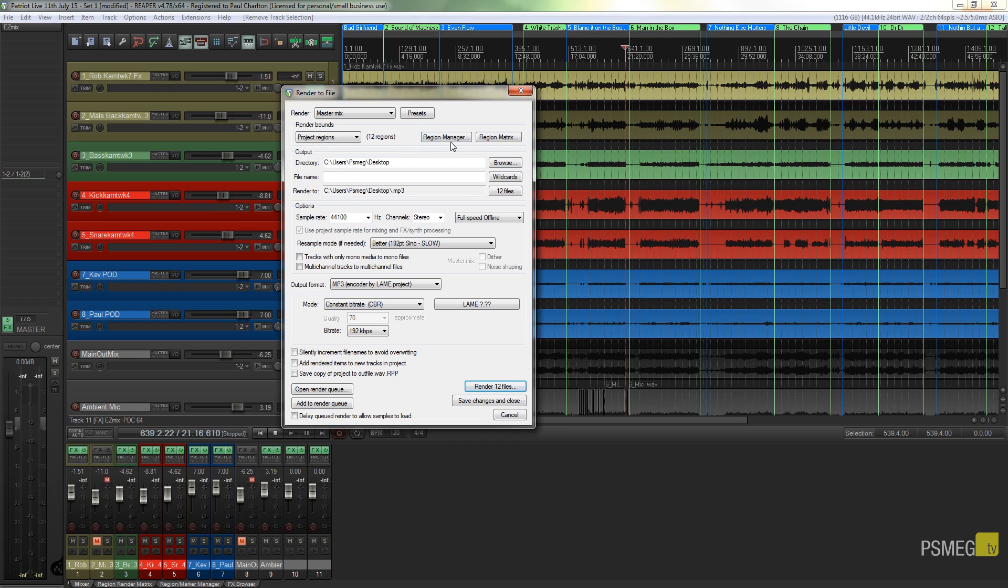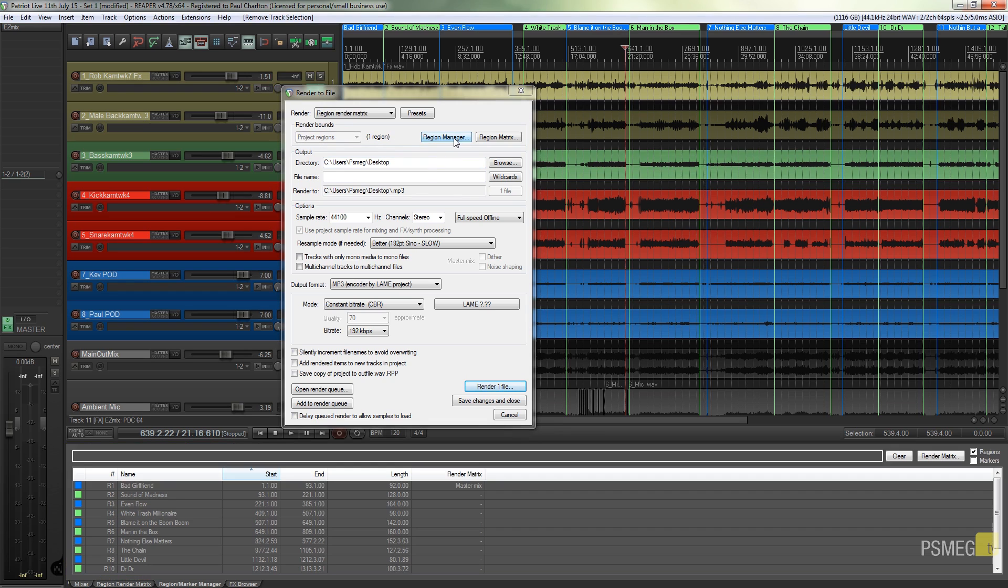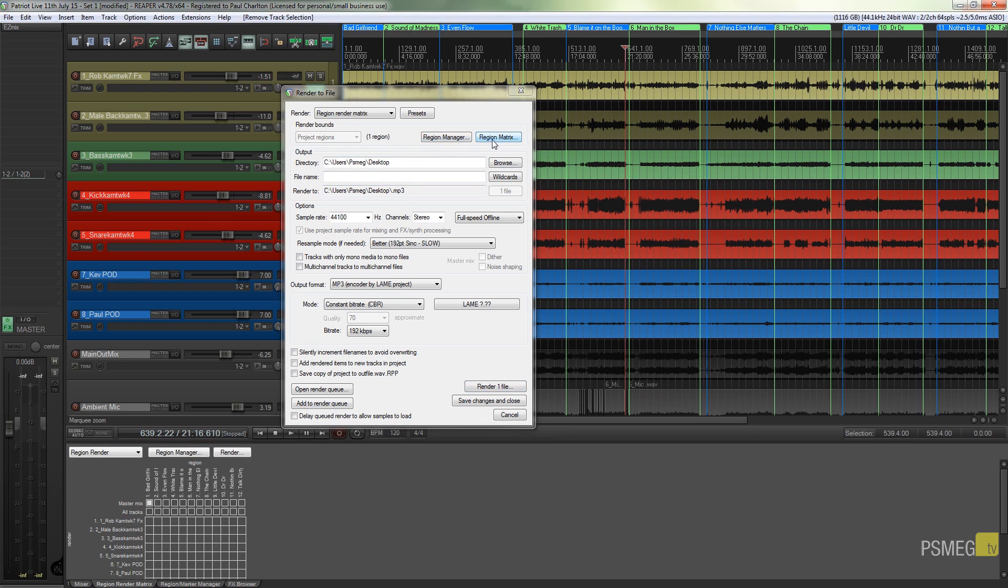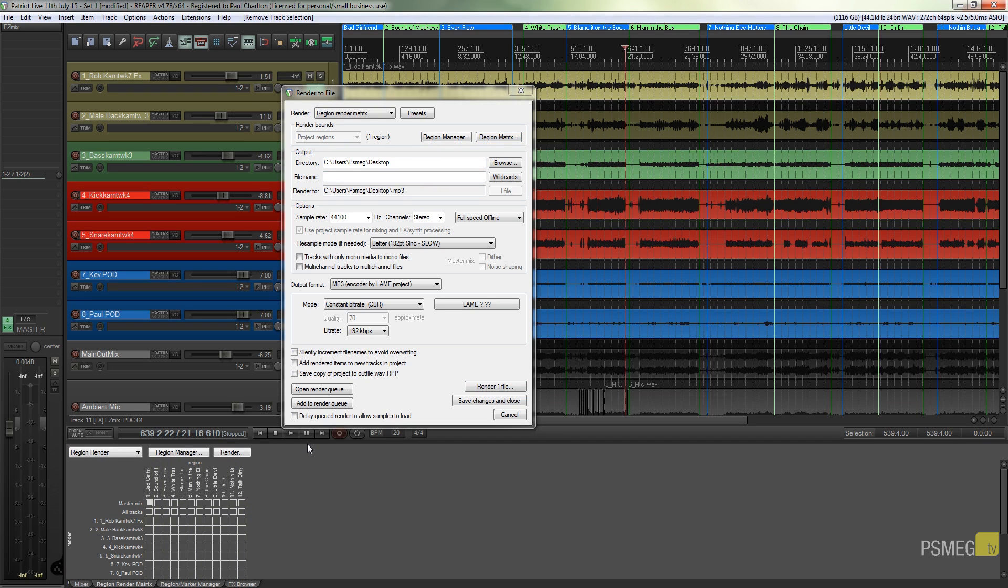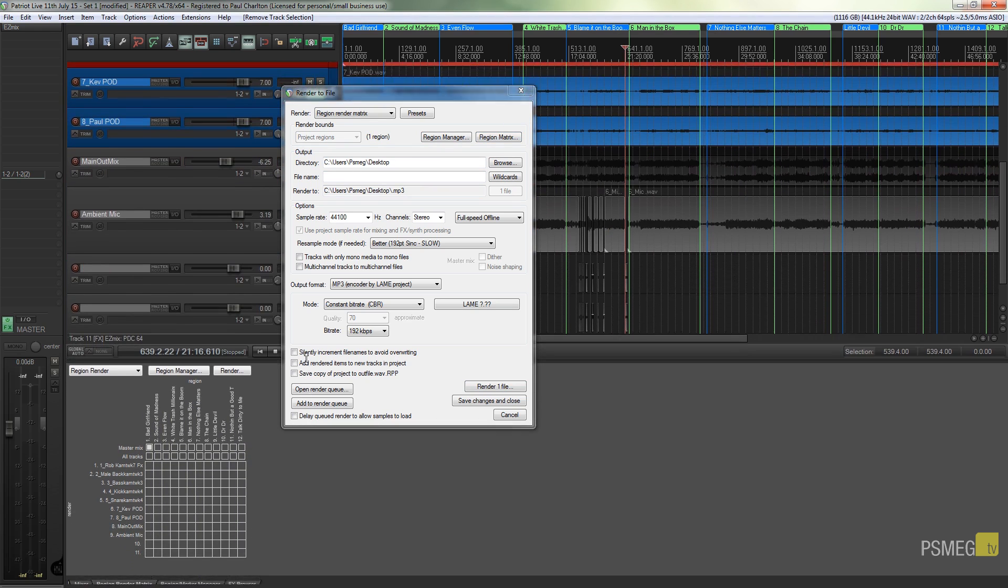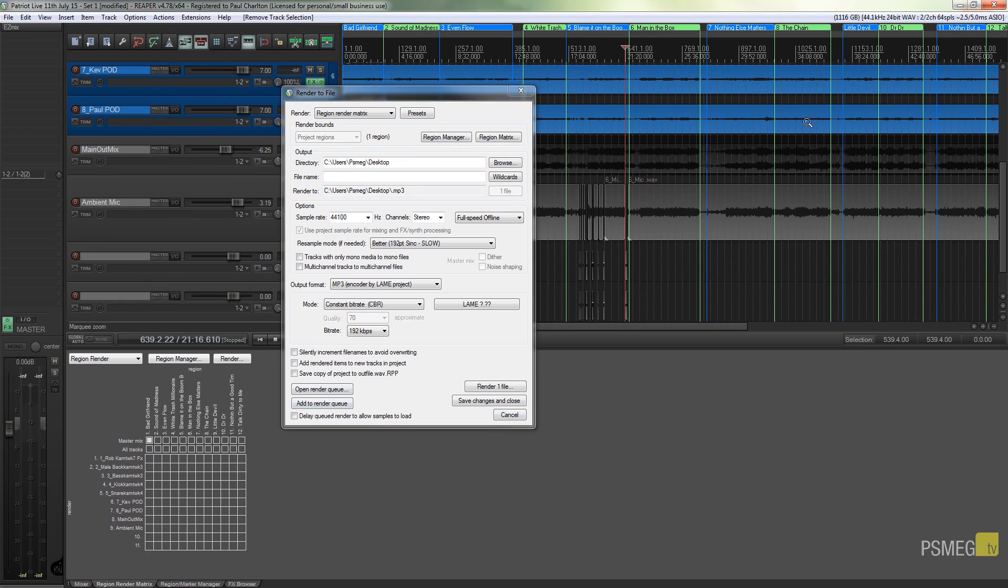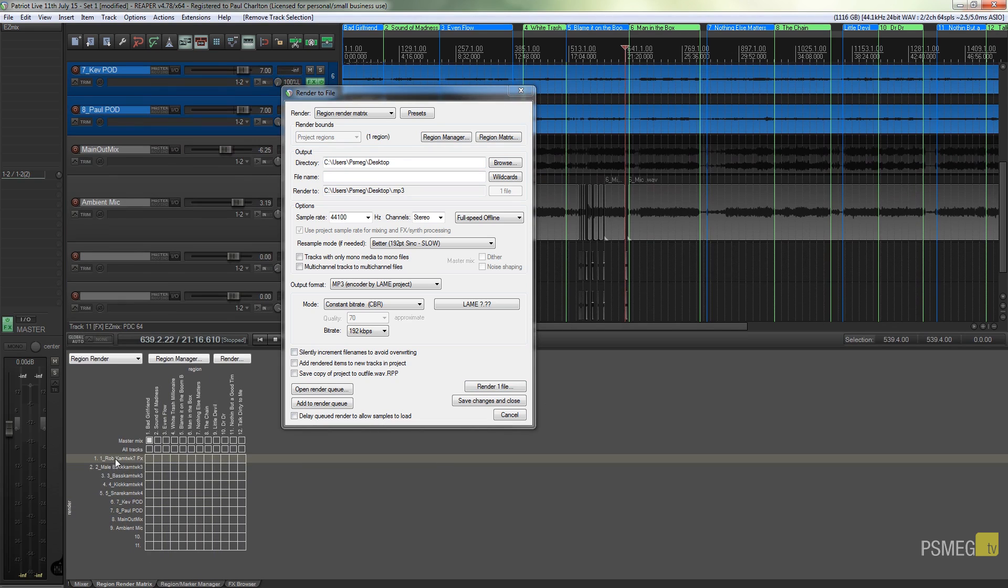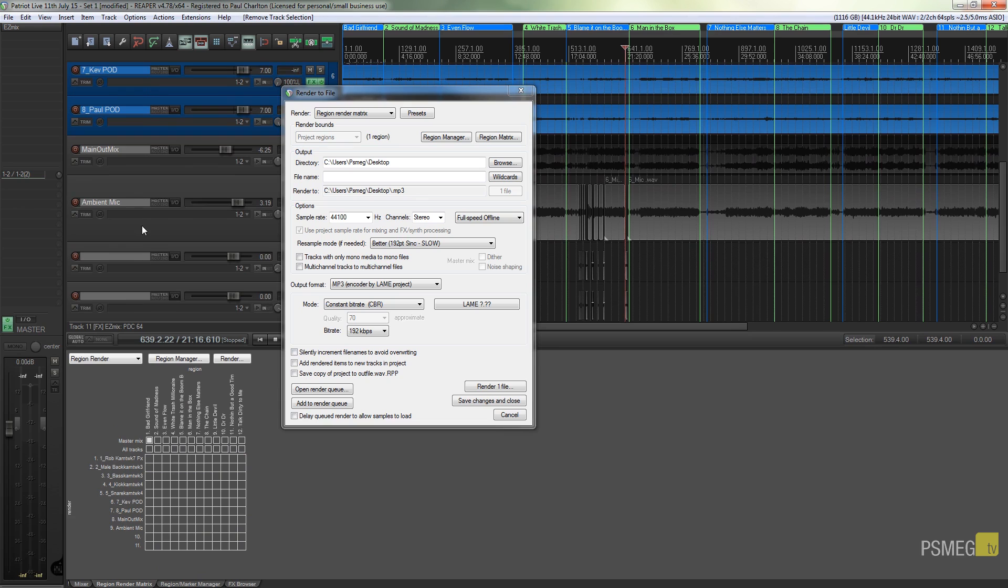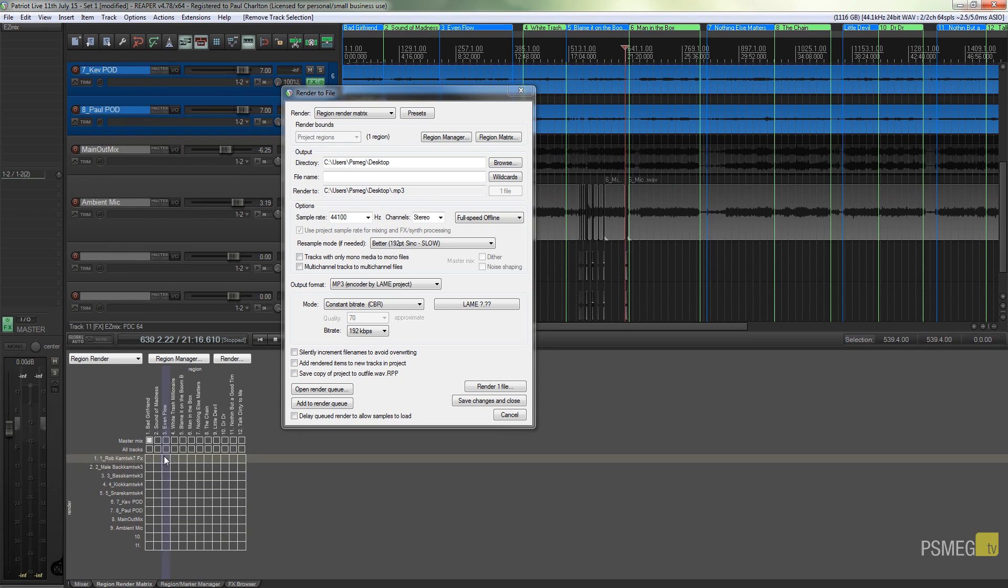I can just click on the region matrix, and what that'll do is show us a matrix of all the elements that make up this particular session inside Reaper. You can see we've got all of my individual tracks down the left-hand side.